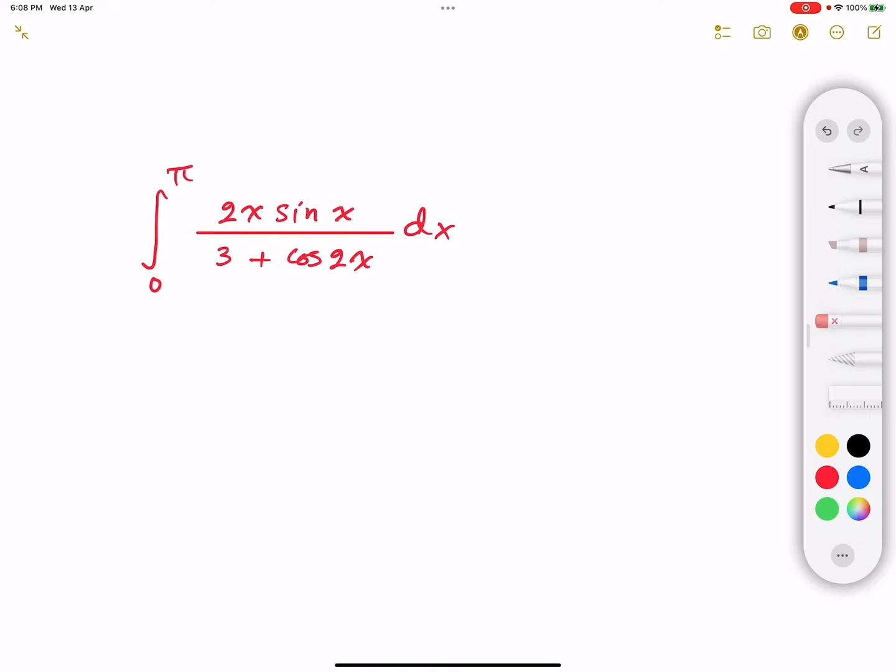So we have here the integral from 0 to π of 2x multiplied by sine x, divided by 3 plus cosine 2x, dx.